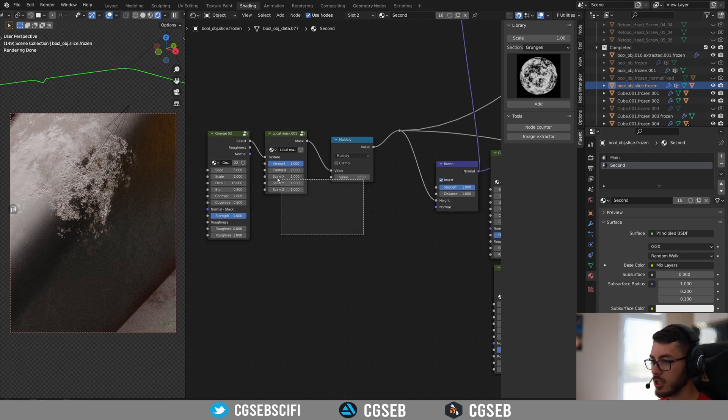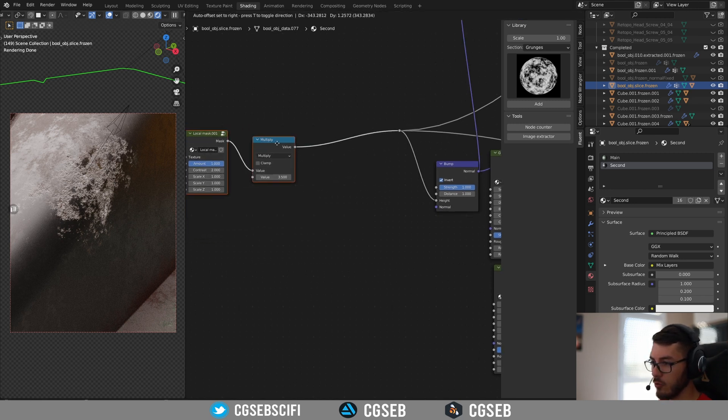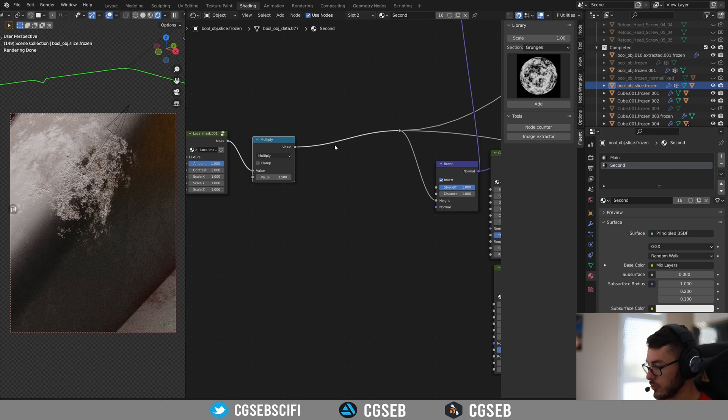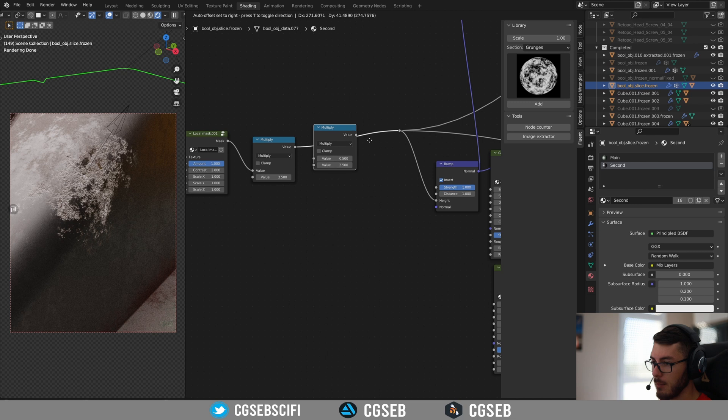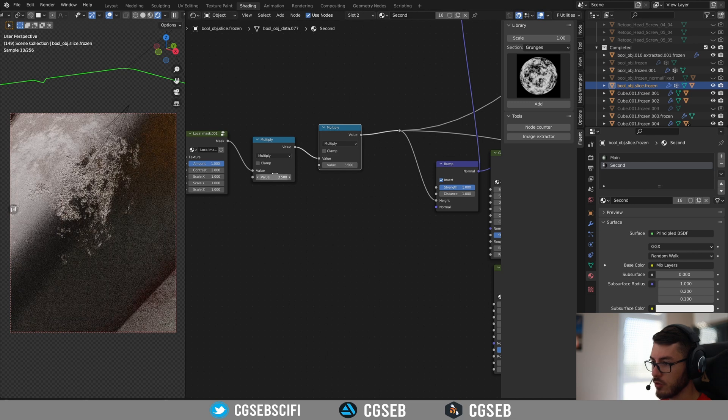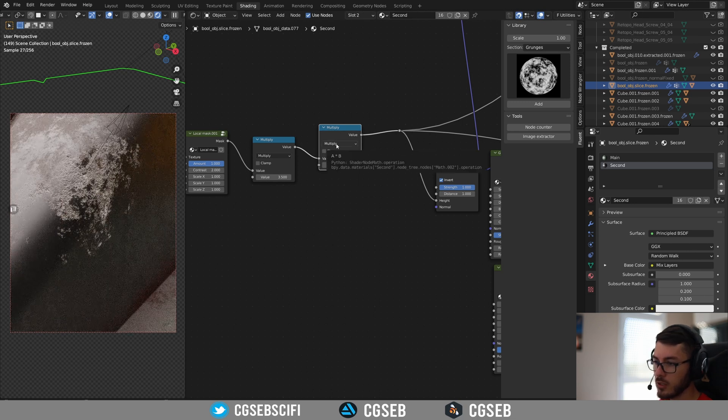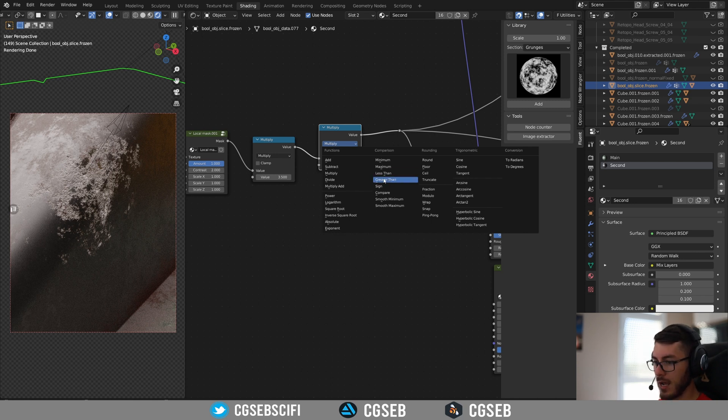So to do that, we're going to need to actually add another matte node. So you can click on this one and shift D to duplicate and place it after the multiply. This is very important.